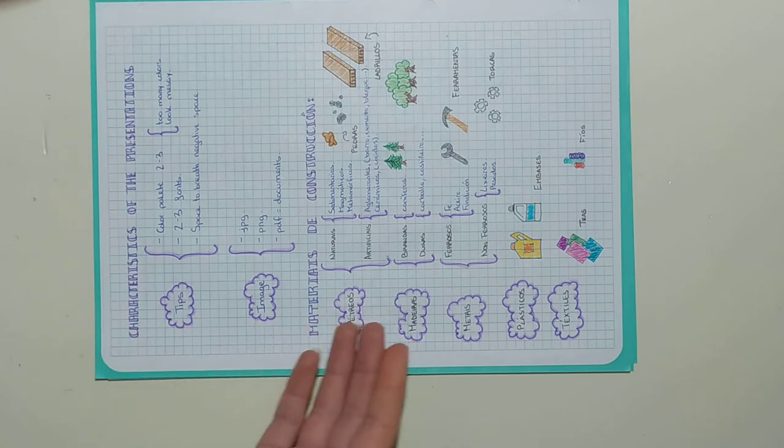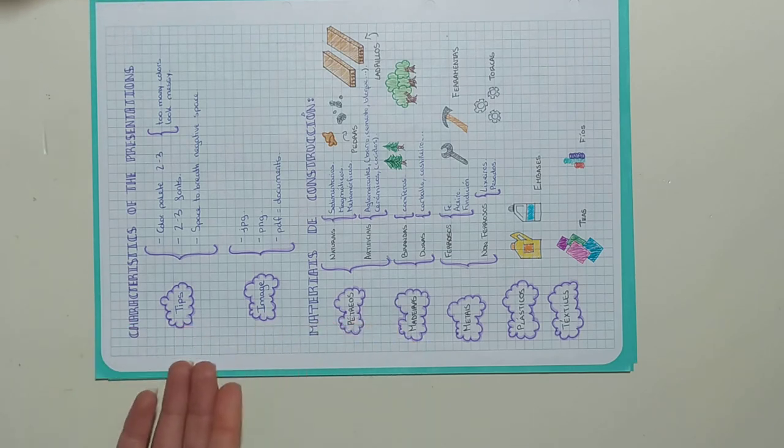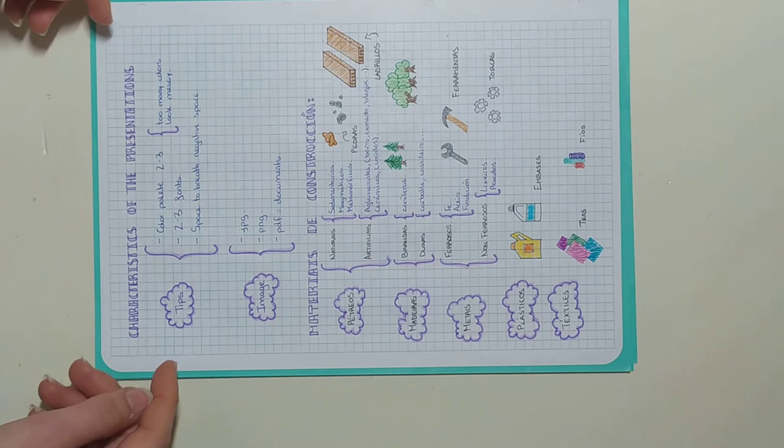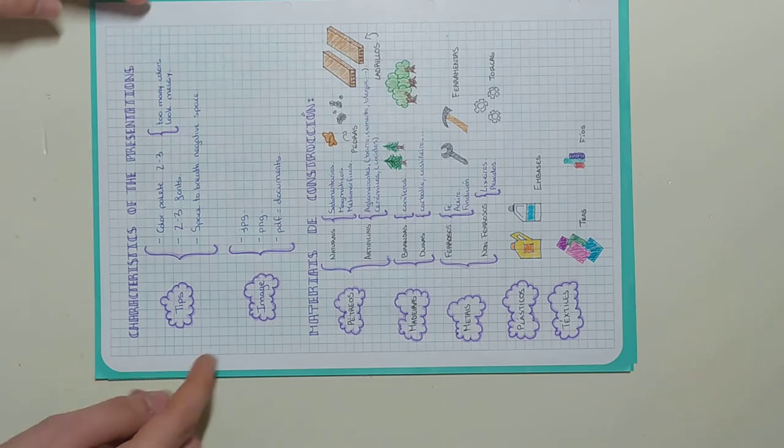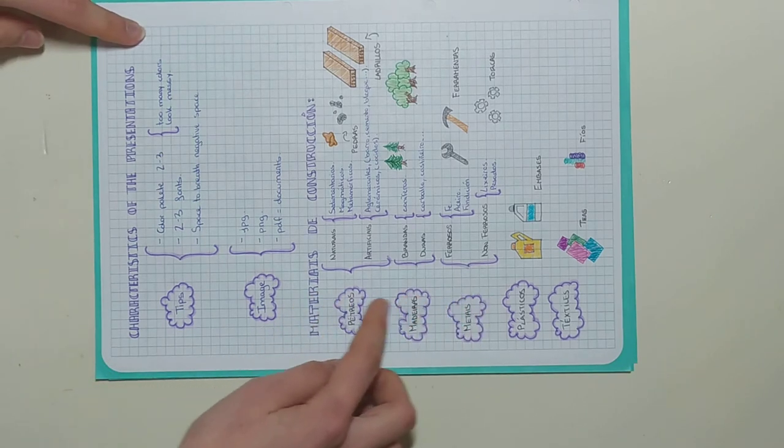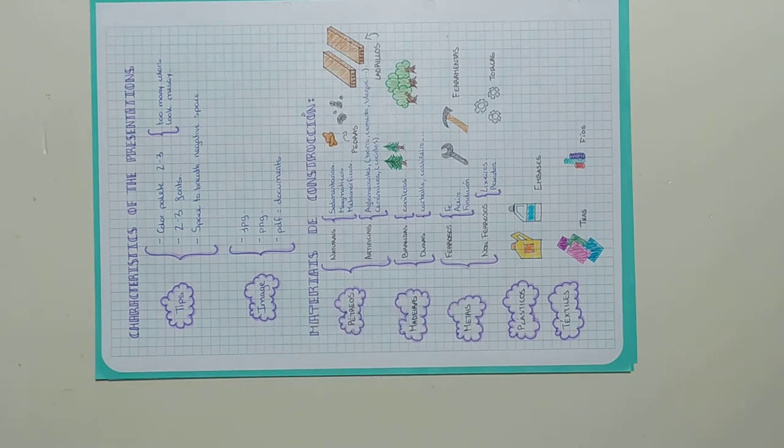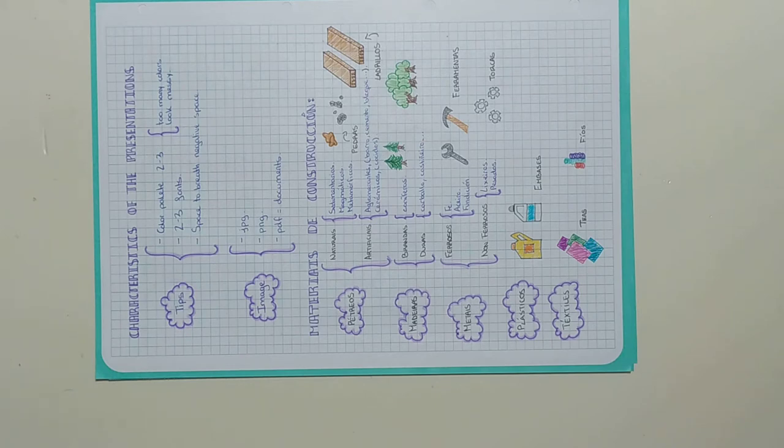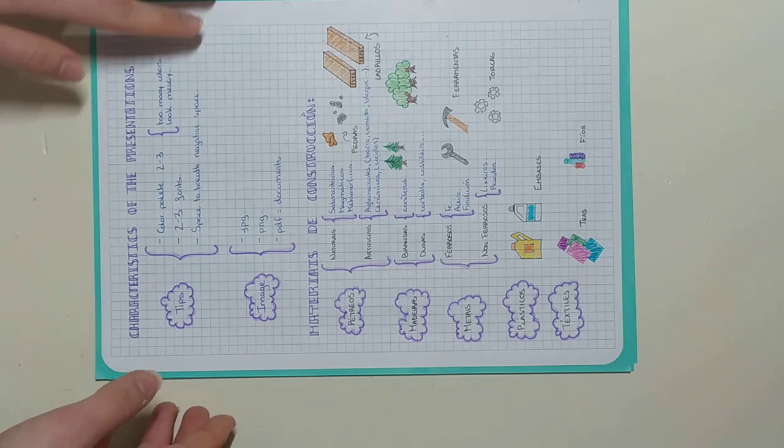These are the concepts of the characteristics that must be present in the presentations, and this is the classification of construction materials: fireworks, wood, metal, plastics and textiles.